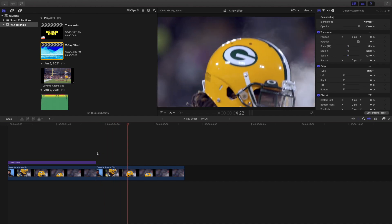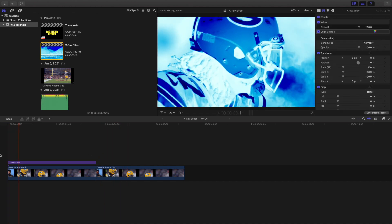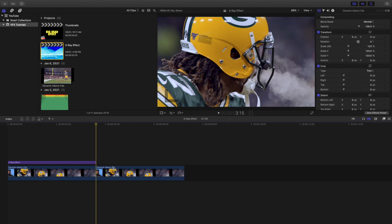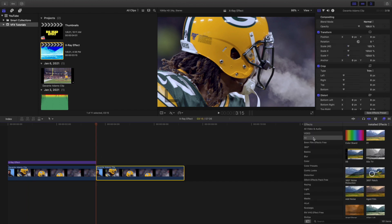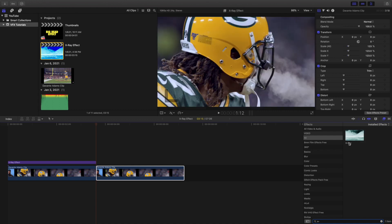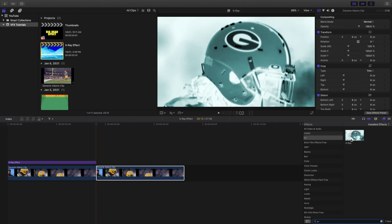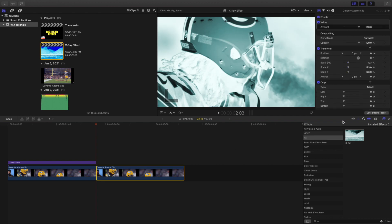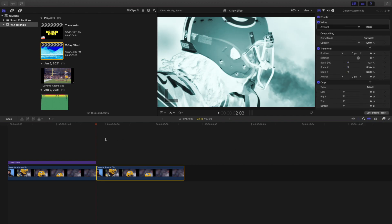Here is the before shot and here is the after shot. Don't worry — this does not require a plug-in. It's actually an effect that's built into Final Cut Pro 10. Let's go to All and type in x-ray. As you can see right here, the effect is just called 'x-ray' in Final Cut Pro — it is a built-in effect. Let's go ahead and apply the effect onto the clip.